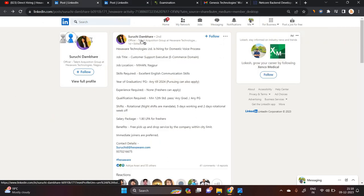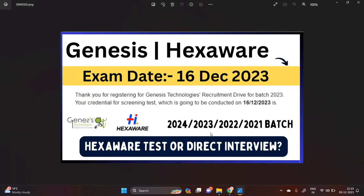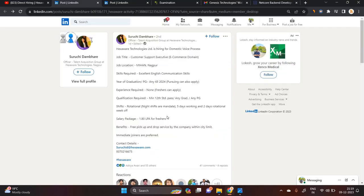Hexaware is also hiring for freshers. The job title is customer support executive. If you are from the 2024 batch or previous batches, you can apply. The CTC is 1.80 LPA for freshers. An important point: according to their requirements, they will conduct either a direct test or direct interview.